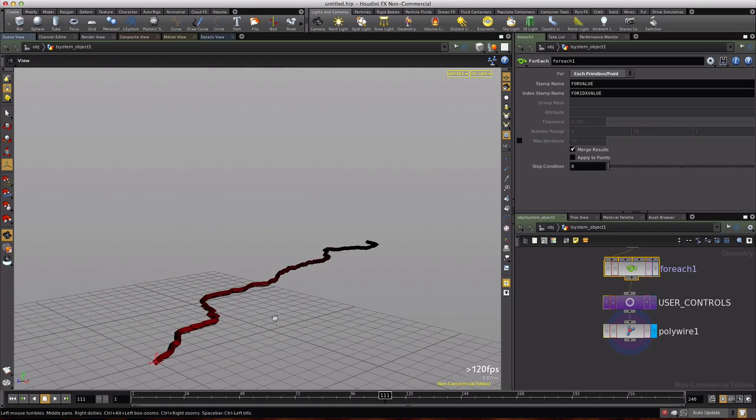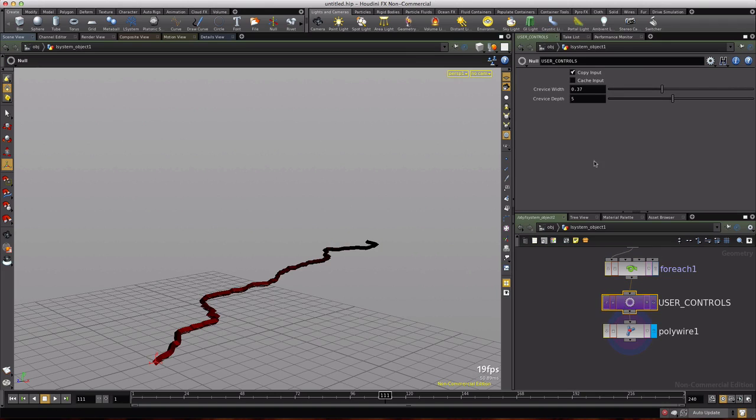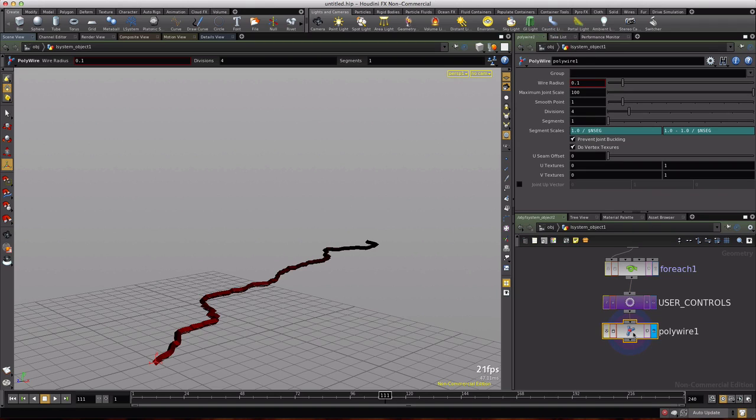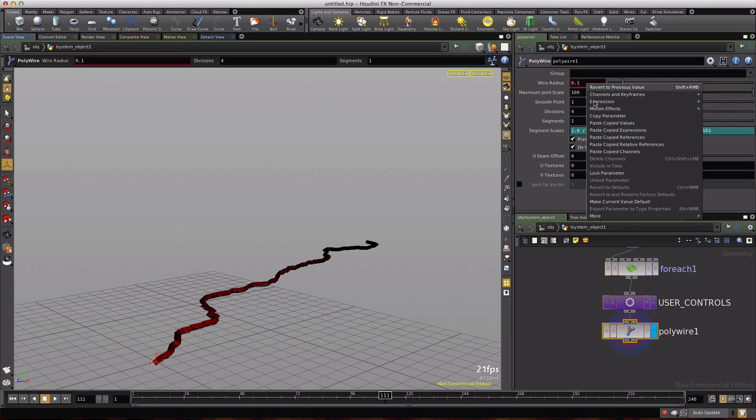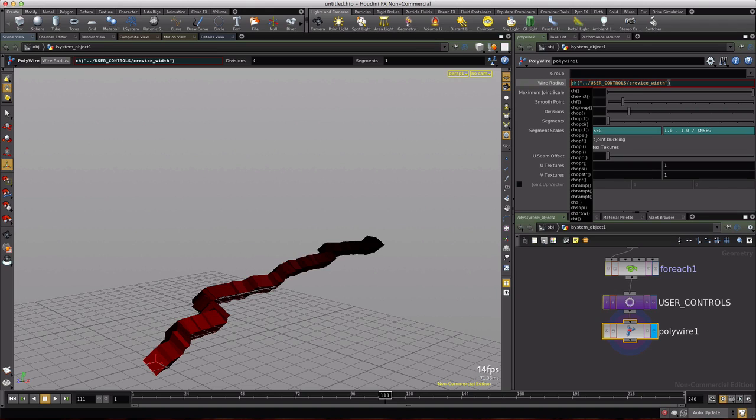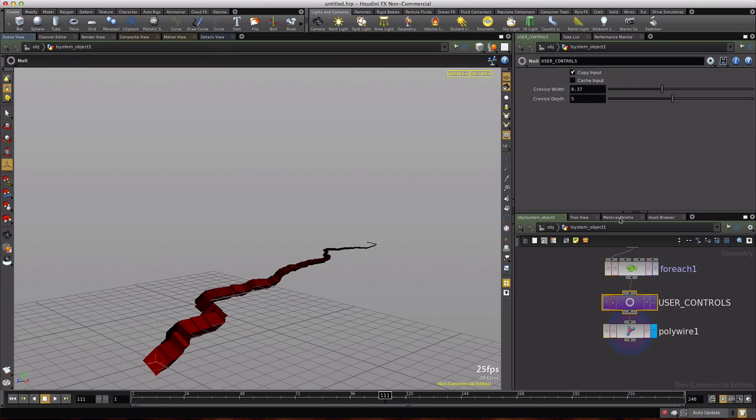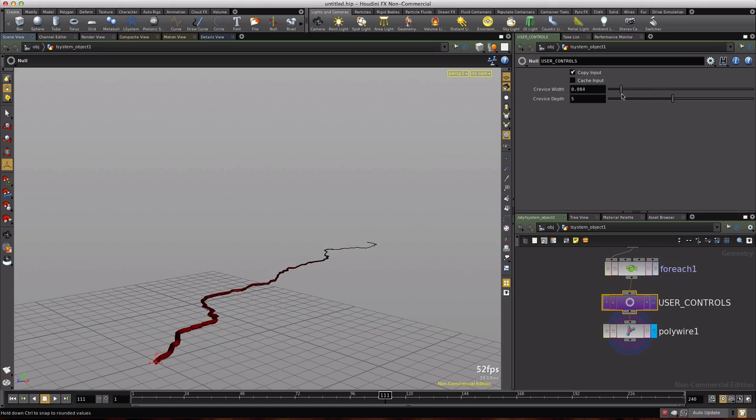So the next step is to wire in our user controls here and this is pretty easy to do. This is the reason why we created them as parameters. So we can just right click copy parameter, then we click on polywire. We're going to right click paste copied relative references and that will overwrite any text in this field. So if you start typing and then paste you'll lose what you've typed. So go ahead and paste then type what you need dollar sign cr times. So we're fetching that color red value we calculated. We're multiplying it against this user value of 0.37 and sure enough we can now increase our width or make it narrow.